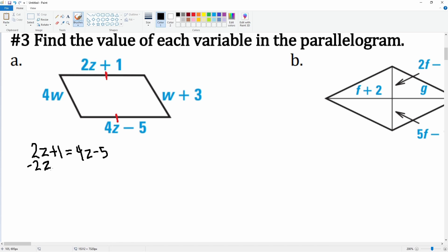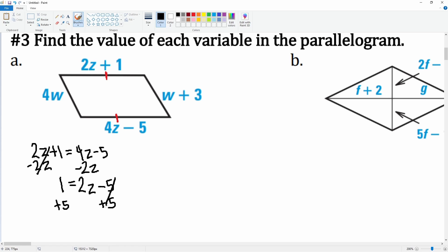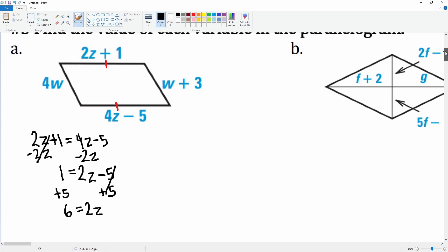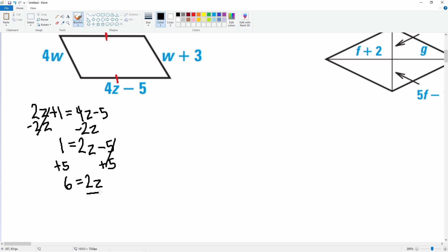Now we solve for z. Subtract 2z from both sides — that cancels, leaving 1 = 2z − 5. Add 5 to both sides; that cancels, leaving 6 = 2z. Divide both sides by 2; that cancels, leaving z = 3.